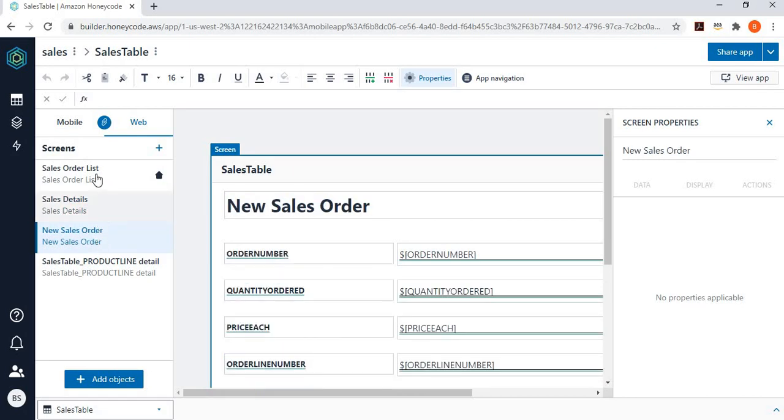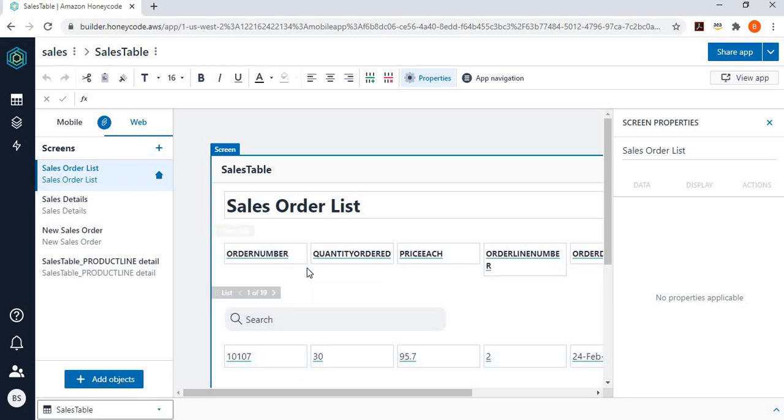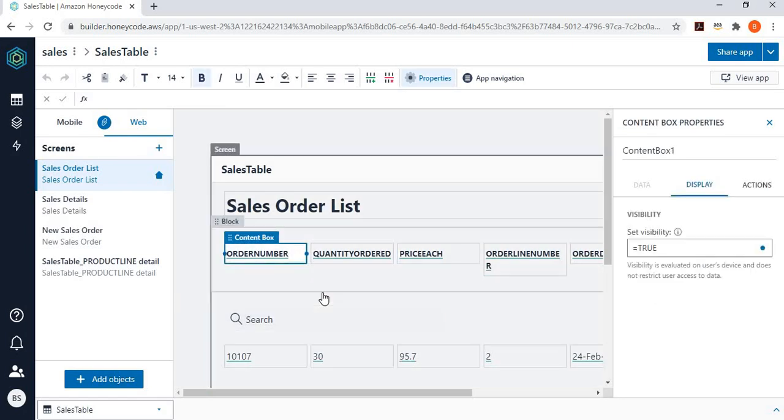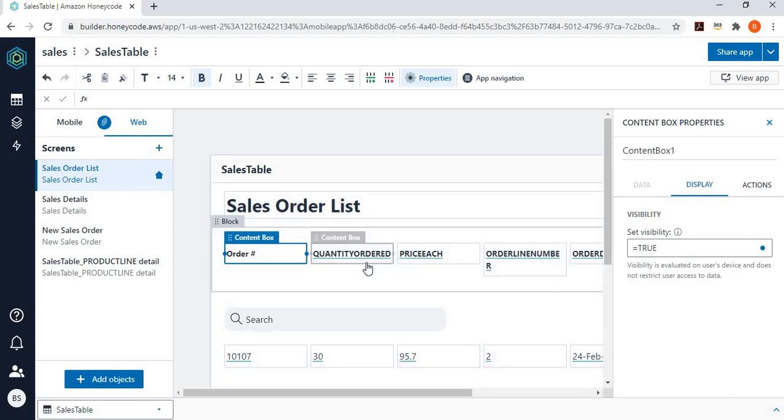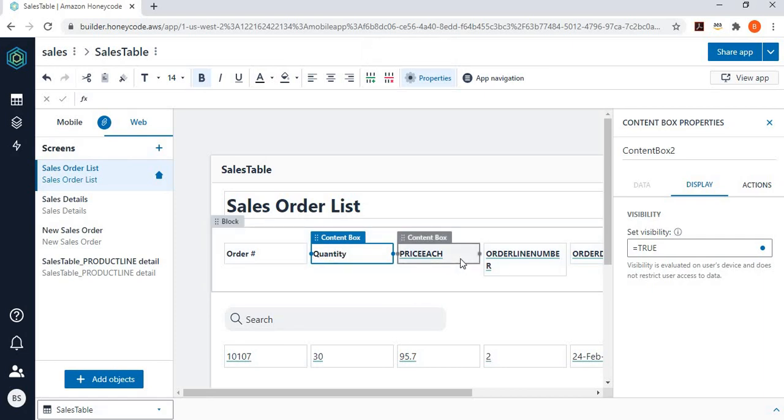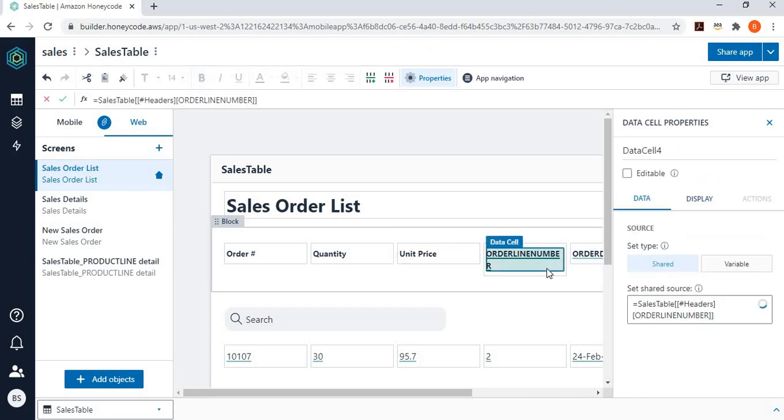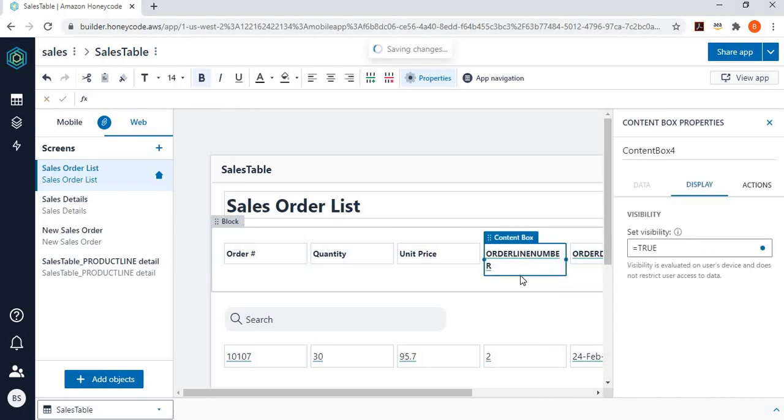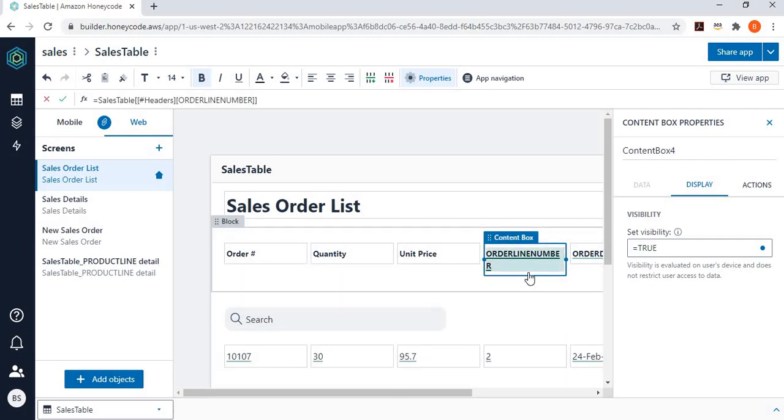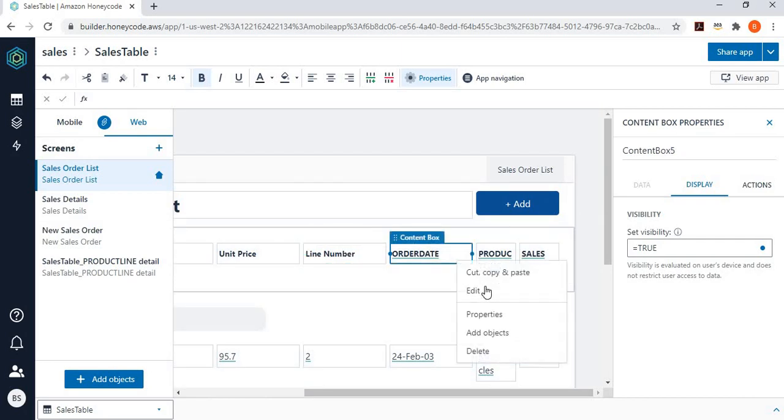So, one more thing I want to do before I want to go and see this app, and that is to change the column names. So, I can go here and say I want to edit it, and I say this is actually order number. I want to change this one to say this is quantity, and this one I want to change to unit price. This one is line number, and this one I can change to say just date.